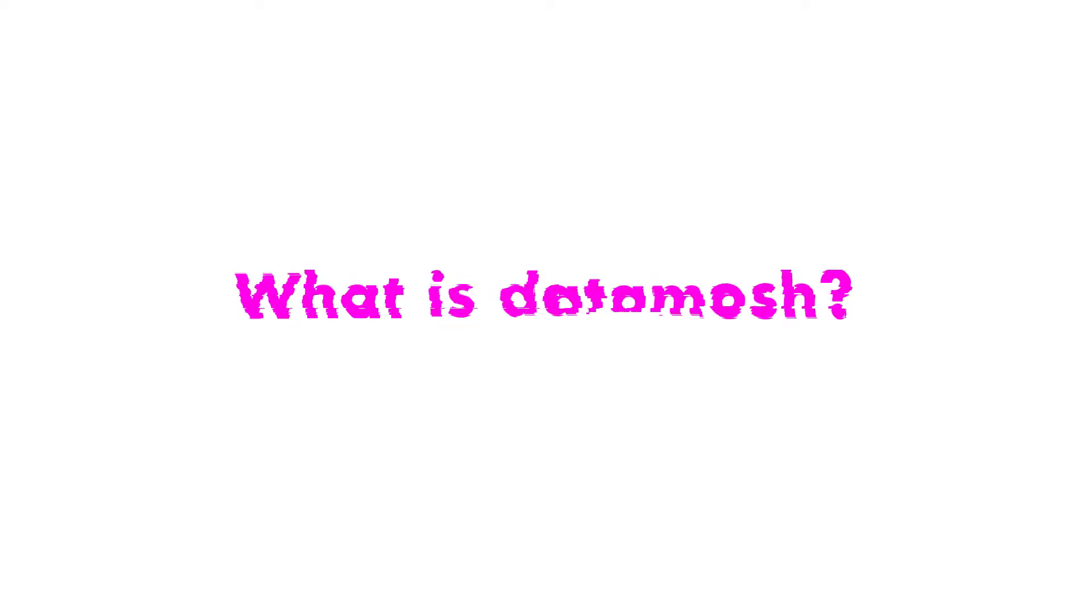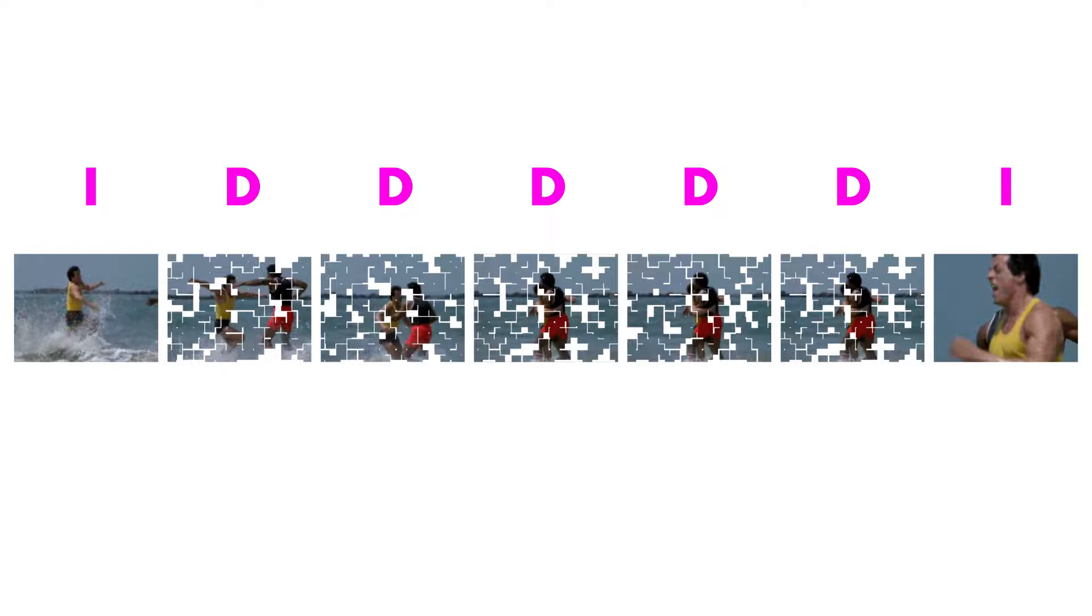So what is Datamosh? Let's start by understanding a little bit about video compression. When compressing a video, individual frames are stored as either delta frames or iframes. Iframes are what store the majority of a video's data. They contain an entire set of pixels inside of them.